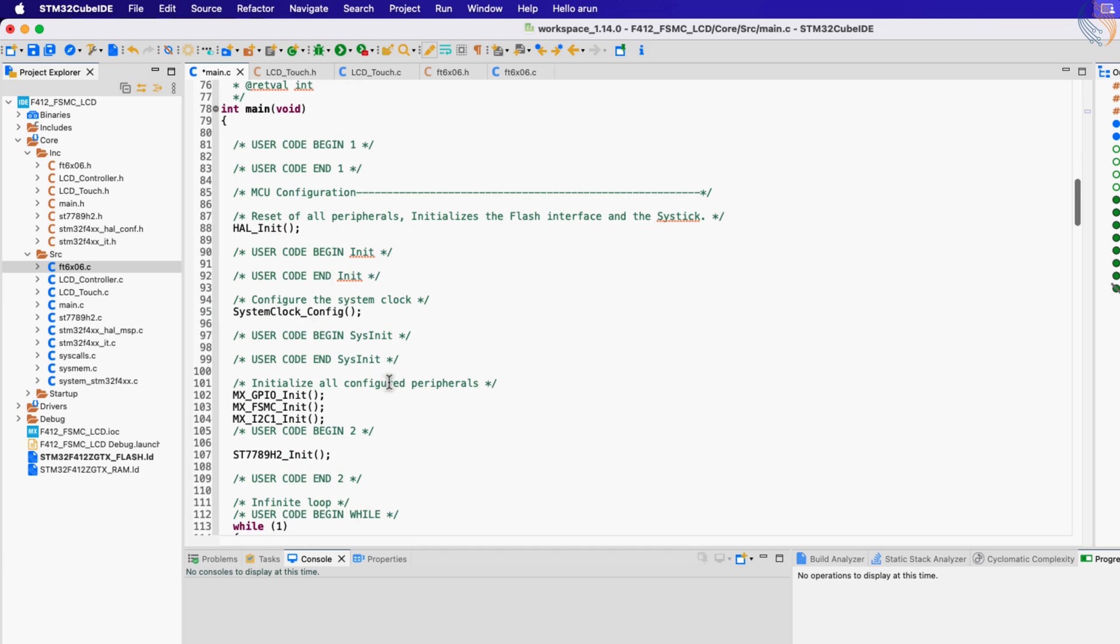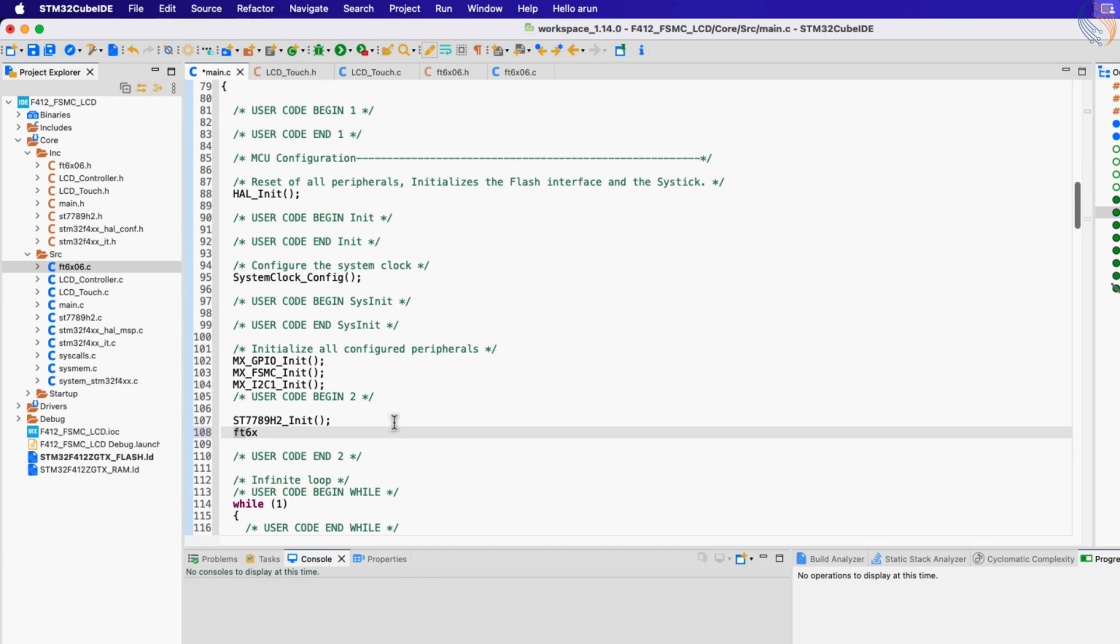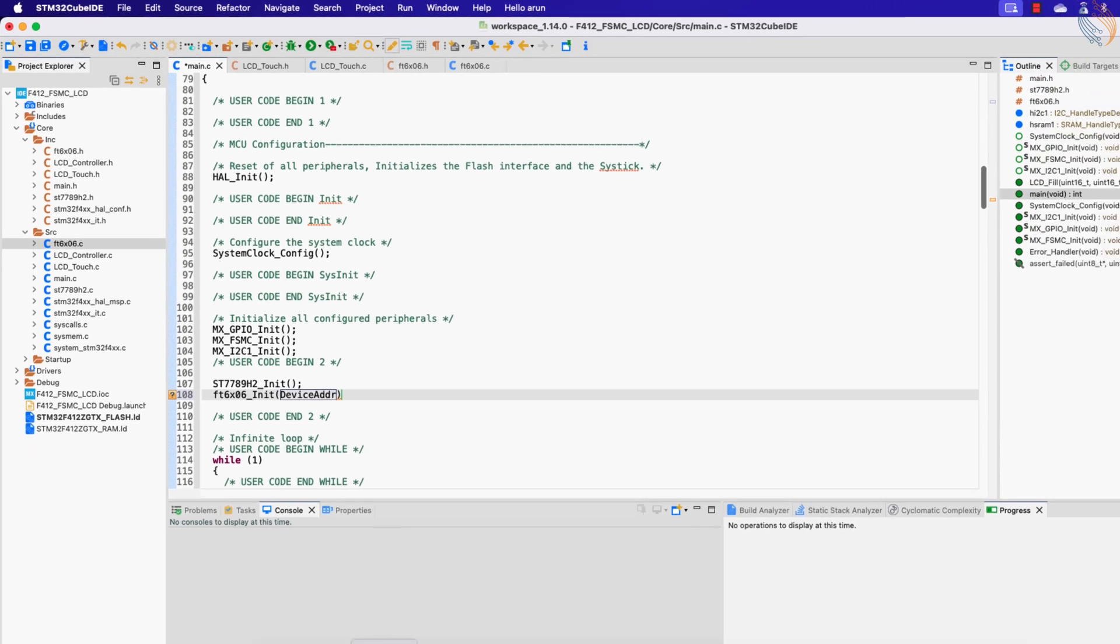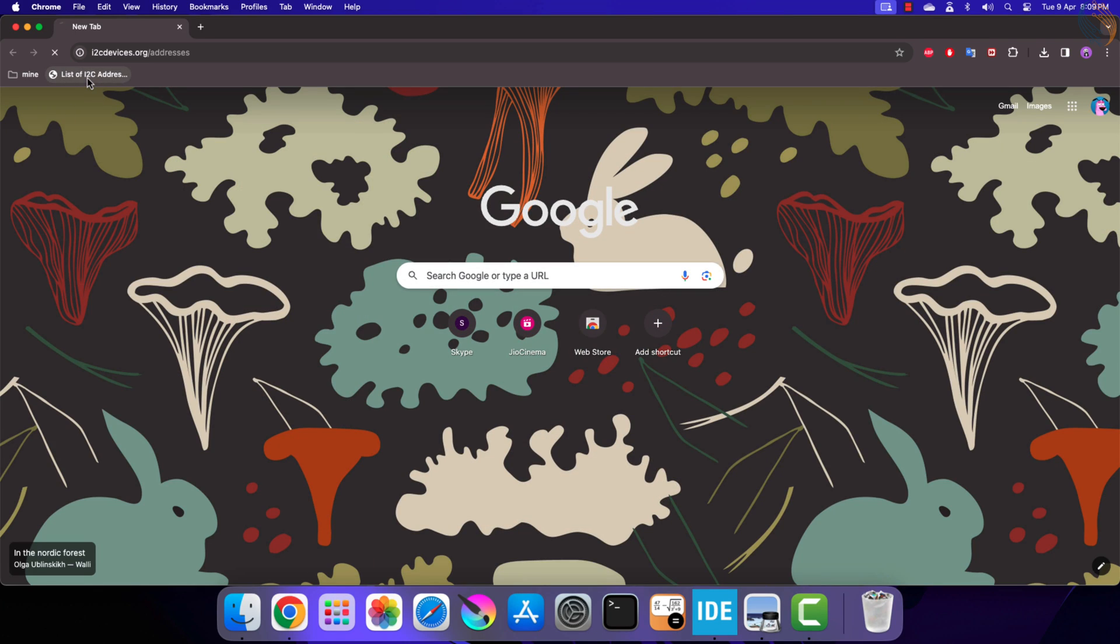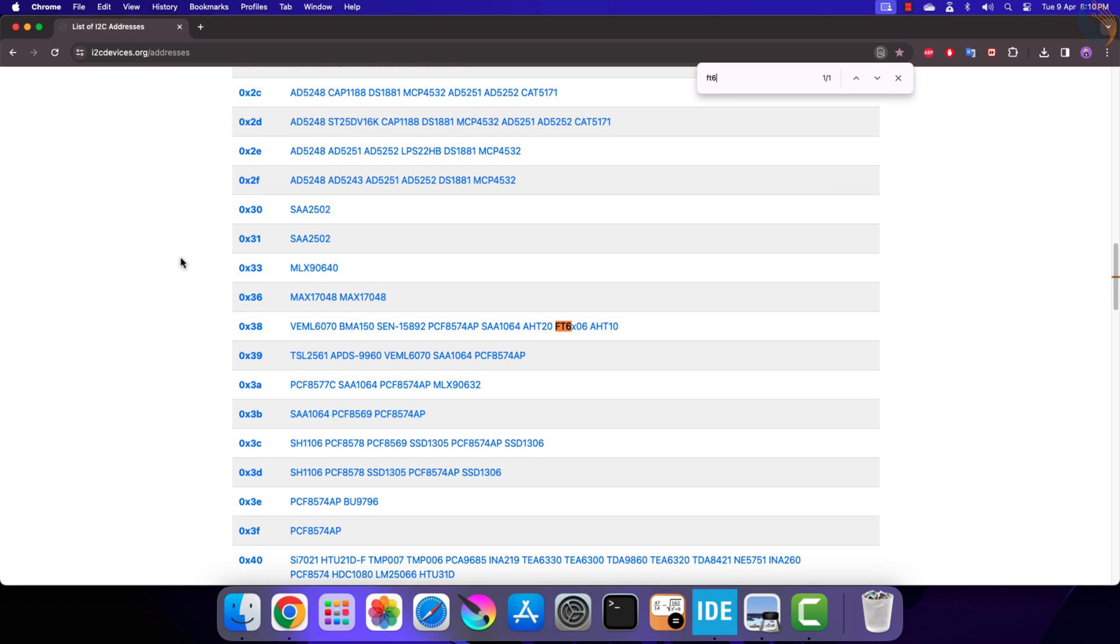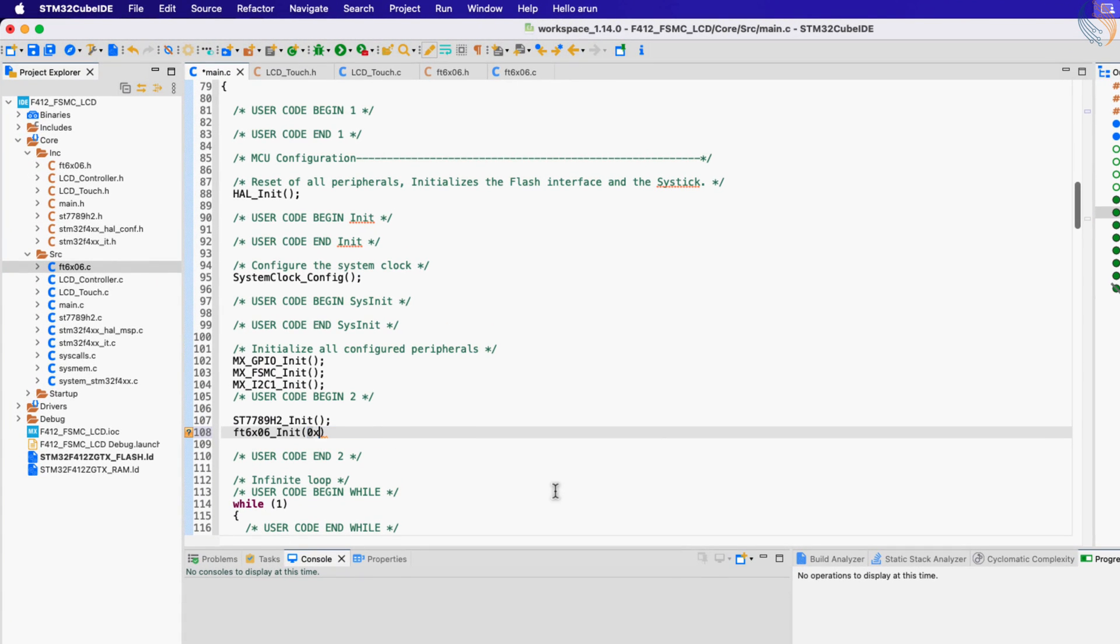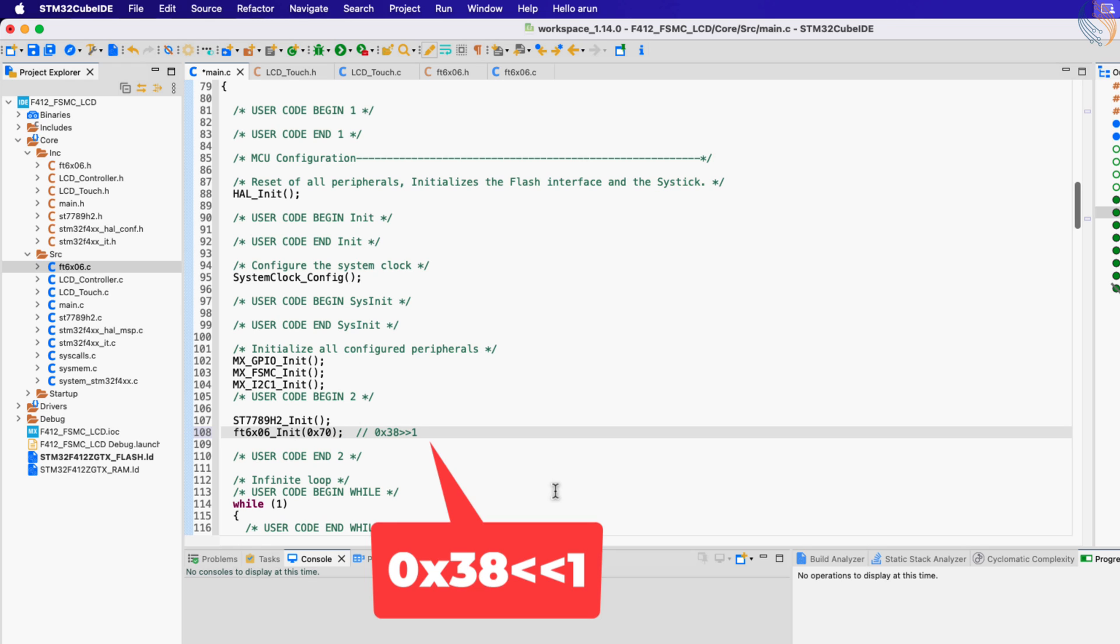In the main function, initialize the FT6x06. Here we need to input the device address, but we don't have one. Actually I couldn't find the device address in the FT6x06 datasheet also. But you can still find the address in the i2cdevice.org. Here you can find the device addresses for almost all the I2C devices. Just search for FT6x06. You can see the device address is 0x38, but this is the 7-bit address. The whole library uses the 8-bit address, so we need to shift this address to the left by one place. This makes our slave address as 0x70.